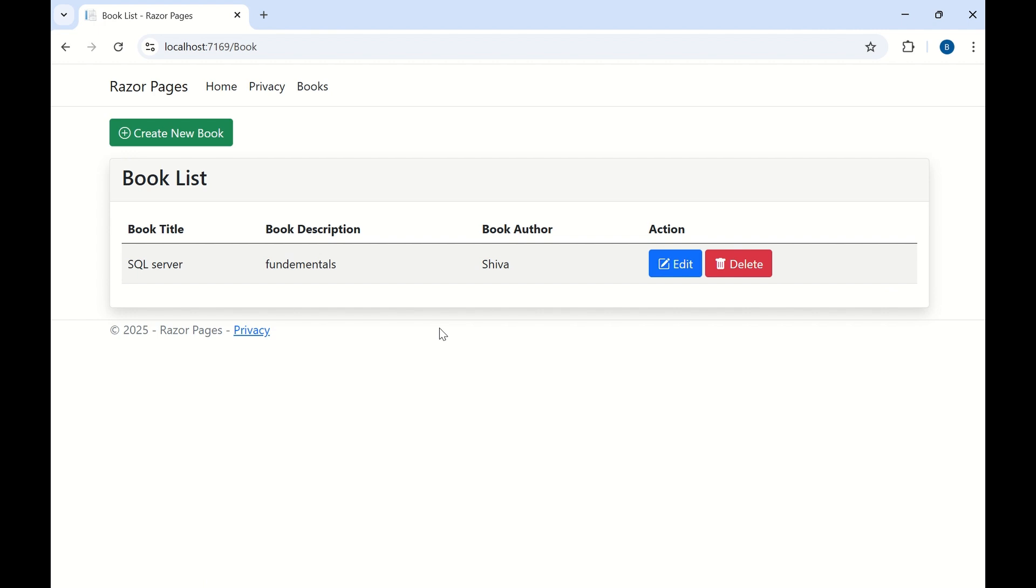To perform all these CRUD operations we have used Visual Studio 2022 and the .NET framework 9 has been used in this session. Also for the database we used Microsoft SQL Server. In my case I'm installing local DB here. So I'm using the local SQL server.